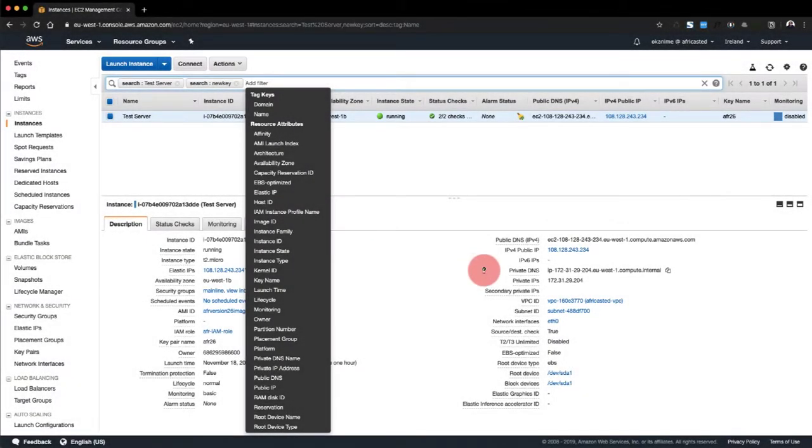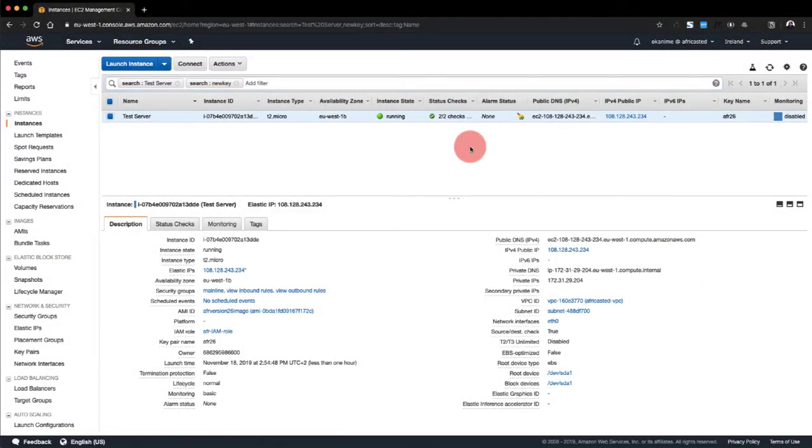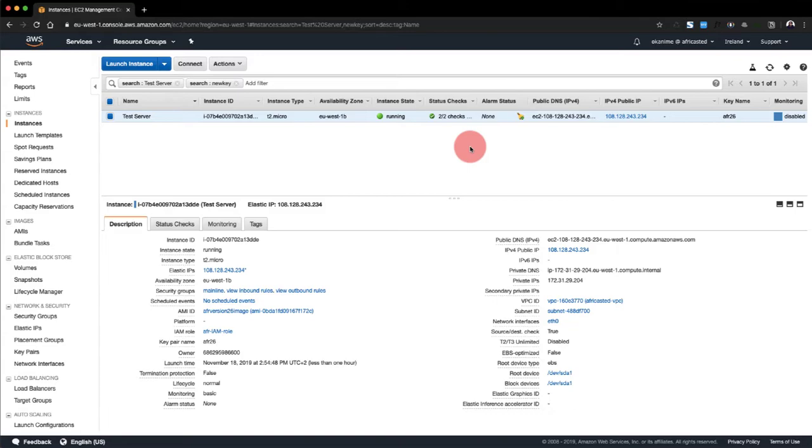Hey guys, today we're going to work on a very common problem that happens when you're managing an AWS server. That is when you've misplaced your key file and you cannot access your AWS instance because Amazon only allows you to download your key file once.